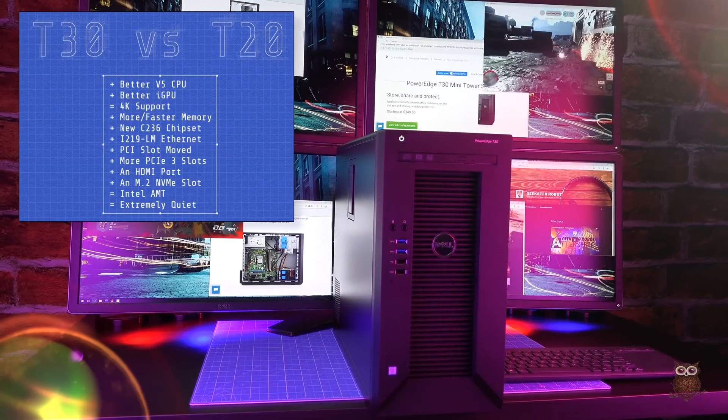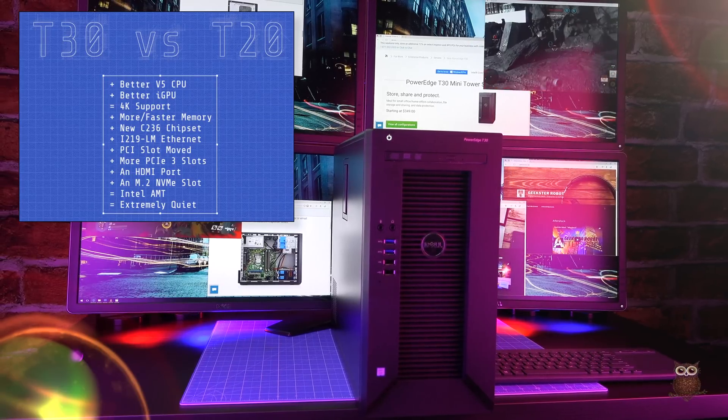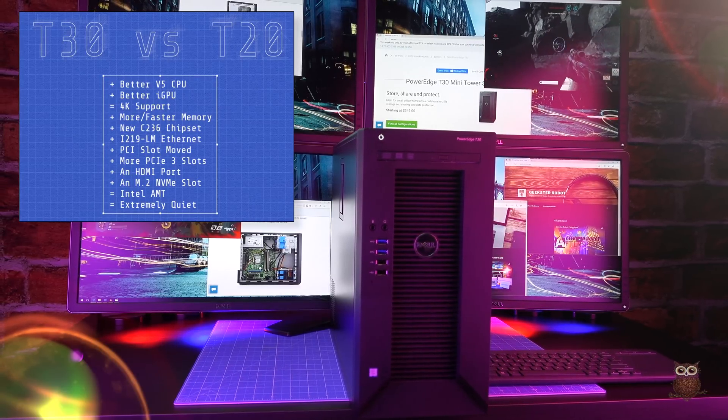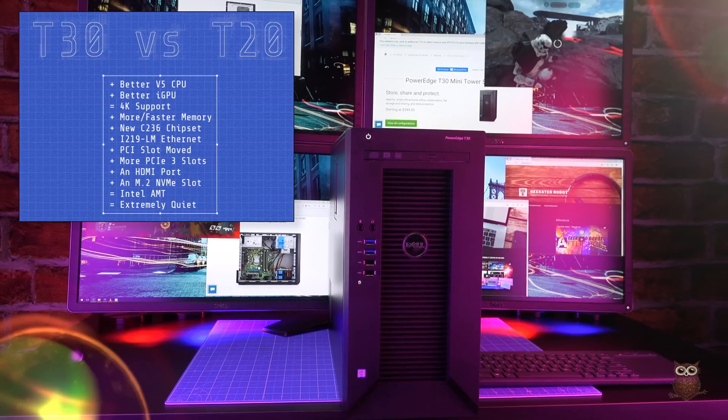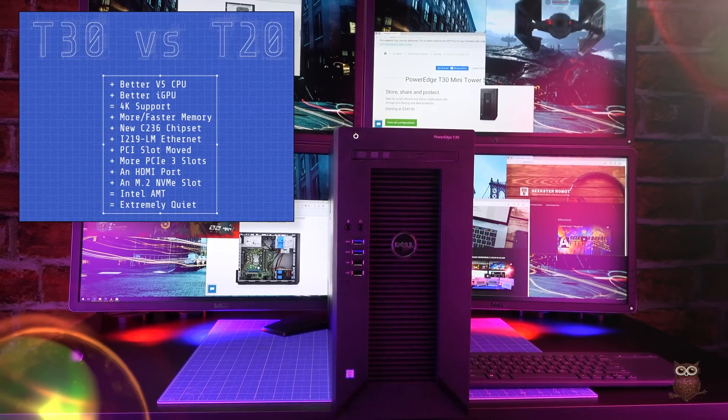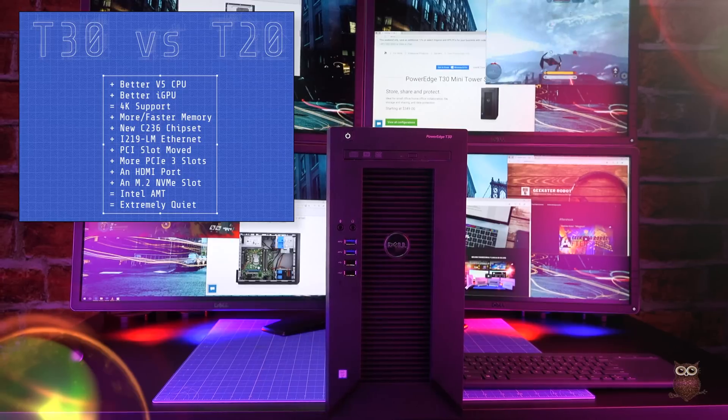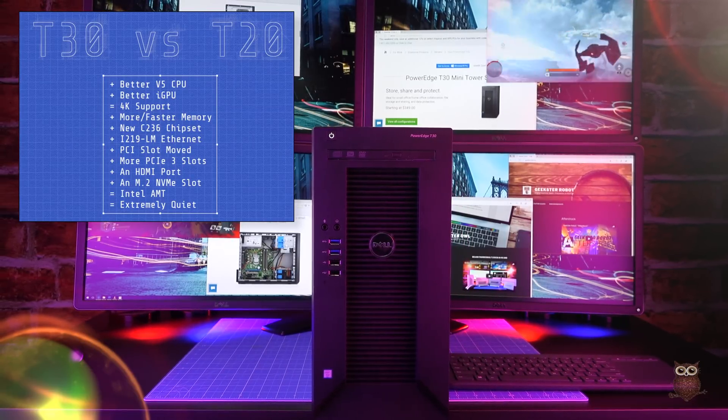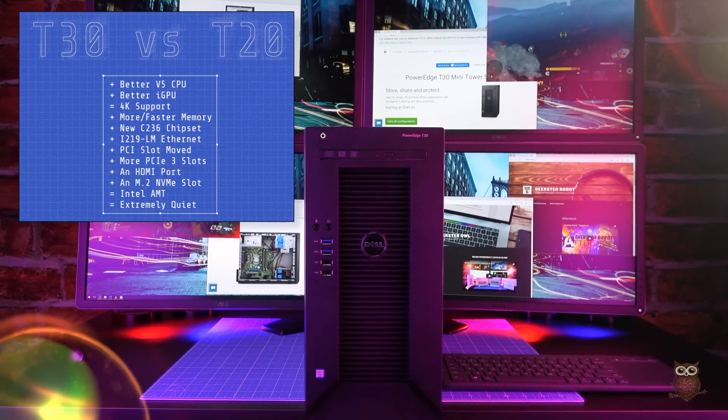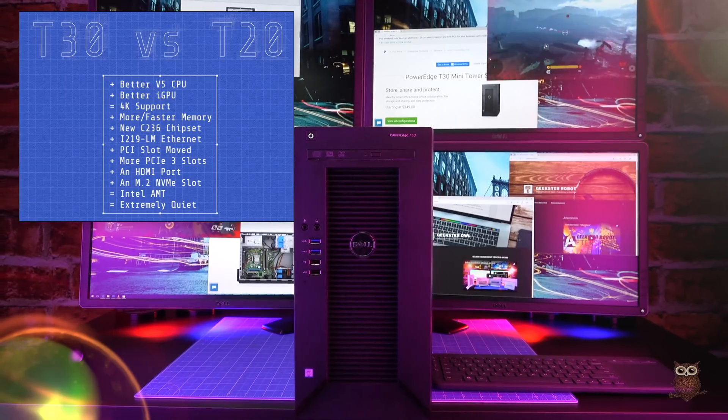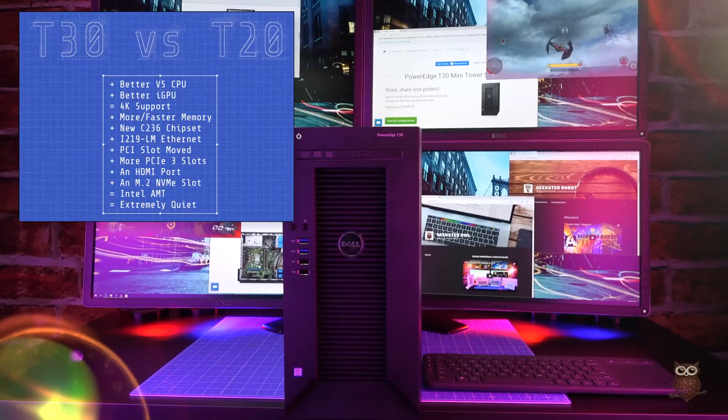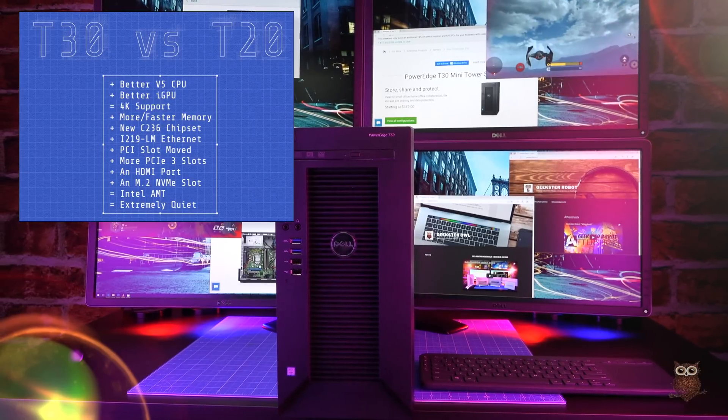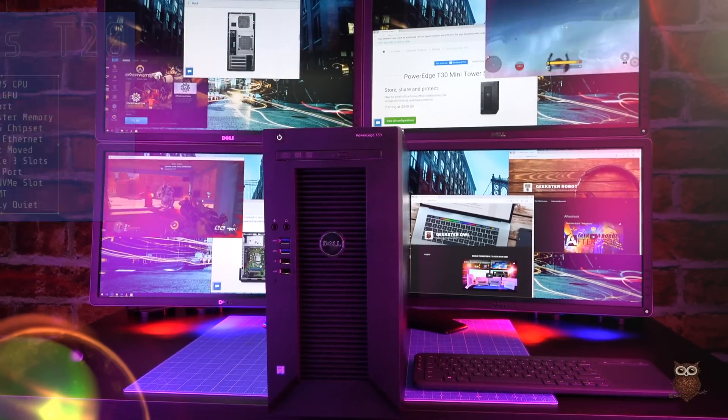Thanks to Skylake's support, the T30 is a solid improvement over the Haswell-based T20. The T30 has a better version 5 Xeon CPU, better graphics, 4K support, more and faster memory, a new chipset, a new Ethernet version, a new location for the legacy PCI slot next to the GPU, more version 3 PCIe slots, an HDMI port, and an M.2 NVMe slot.